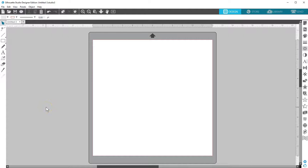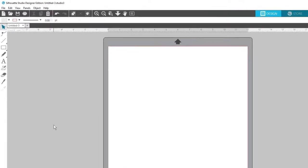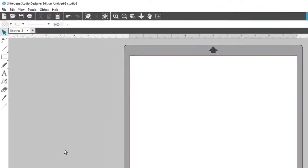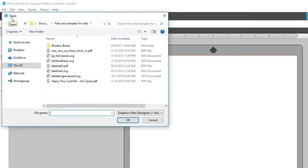The Silhouette Studio Designer Edition gives you the ability to open SVG or PDF files which have been created in other software programs. To access this feature in the Designer Edition, go to the Open icon.